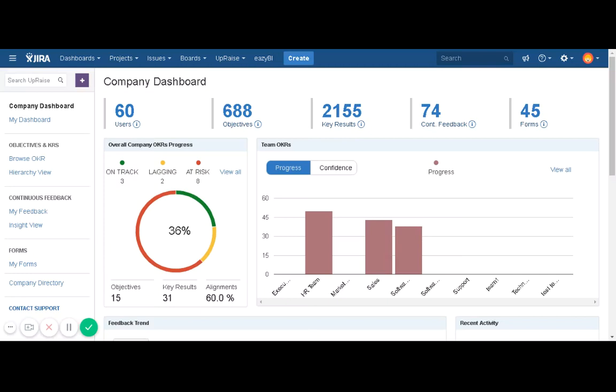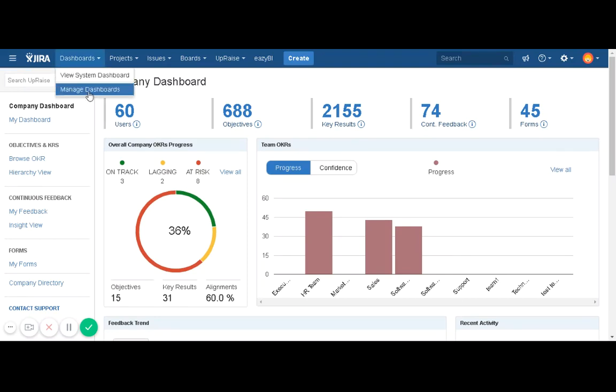Appraise has a few gadgets around OKRs and feedback and appraise feeds, and you can add those gadgets on your own Jira dashboards. So before we talk about gadgets, let us see how to create a Jira dashboard.